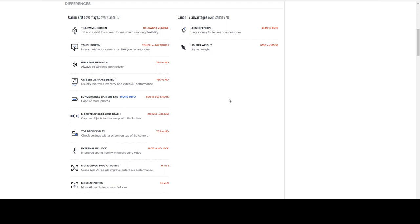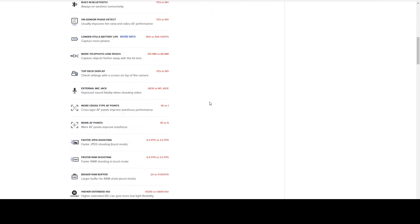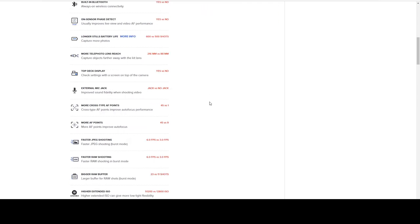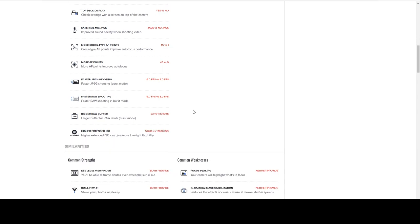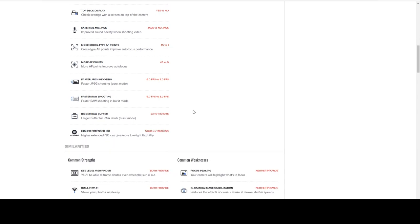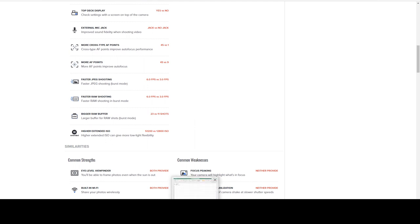But you can see right here just the lists of, here's the advantages of the 77D over the T7 and the T7 over the 77D. The advantages of the T7 are it's lighter and less expensive. And then on the left side, again, you have that tilt-swivel screen, touchscreen, built-in Bluetooth, on-sensor phase detect. You get a lot more out of the 77D. Ignore the more telephoto reach that's on the kit lens that comes with it. Don't really care in this particular scenario. Longer battery life. It's still the same list of everything that you just saw.